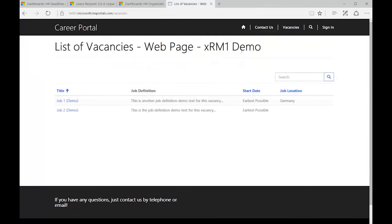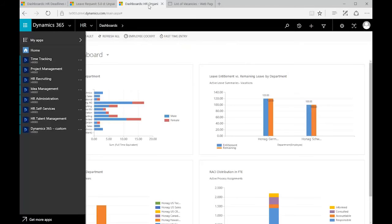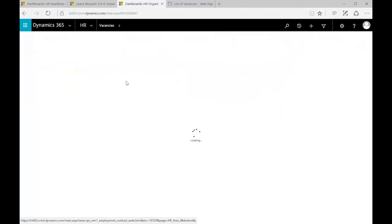For example, here the list of vacancies gives you the same list like you see in your system. If we look into the same area in our system, for example in the recruiting area of the vacancies,